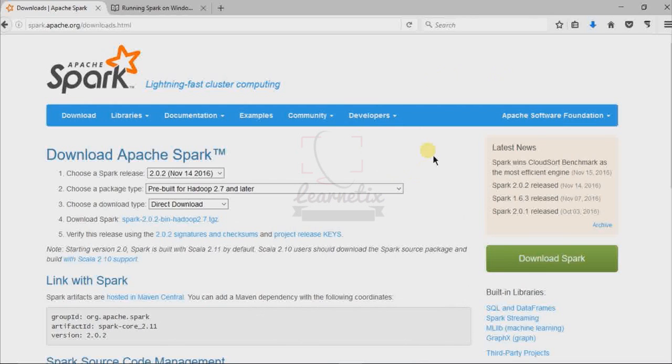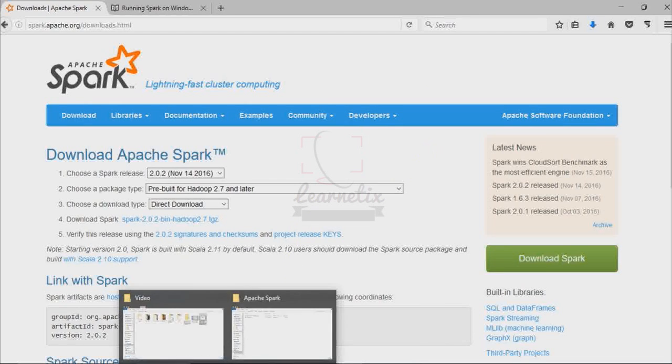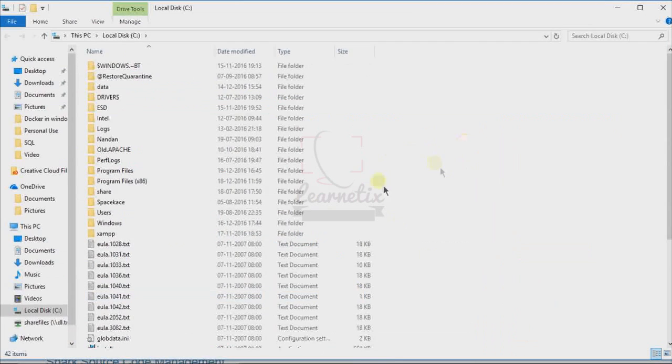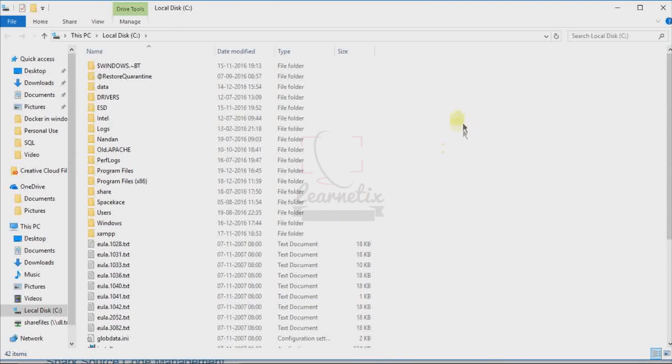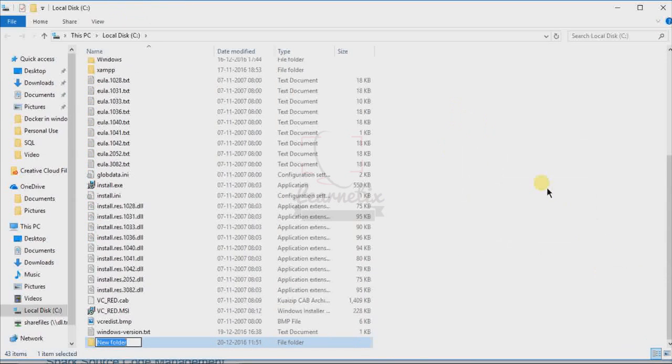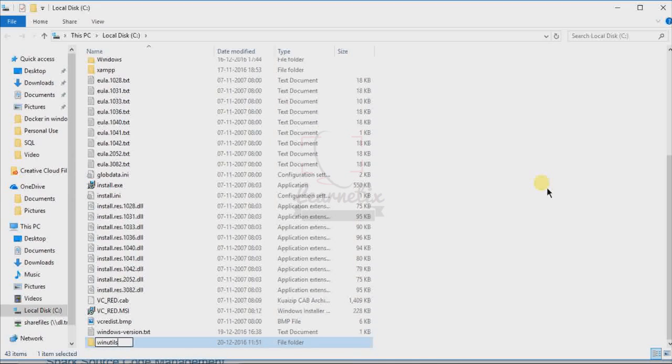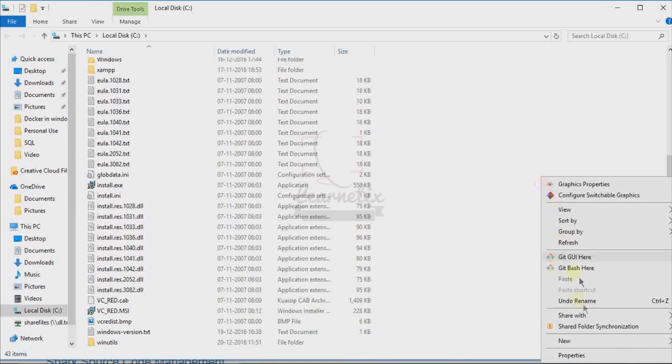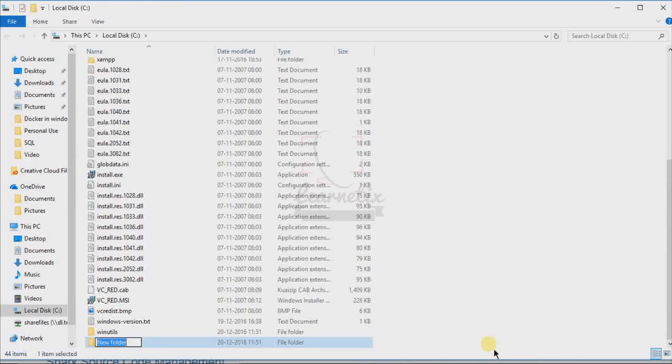After that, we have to do a few things. First, go to C drive. In C drive, I'm going to create one folder first of all. That folder name will be WinUtils, and the second folder I'm going to create will be named Spark.